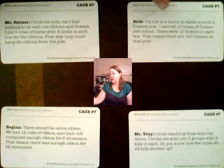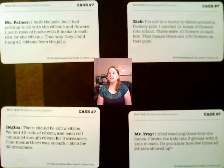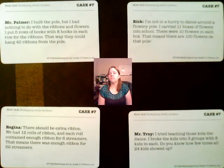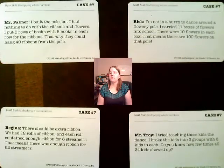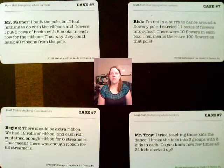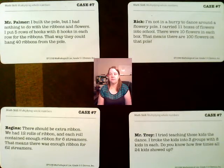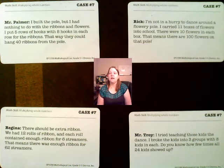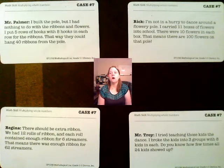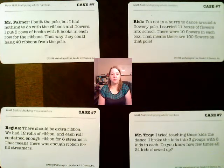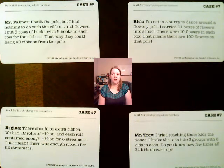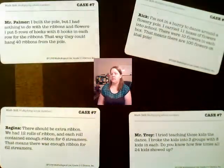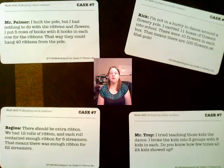Let's look at Rick. Rick says: 'I'm not in a hurry to dance around a flowery pole. I carried 11 boxes of flowers into school — there were 10 flowers in each box — that means there are 100 flowers on that pole.' Is 11 times 10 equal to 100? No — 11 times 10 is 110. There's something off with Rick's statement. Rick is guilty.